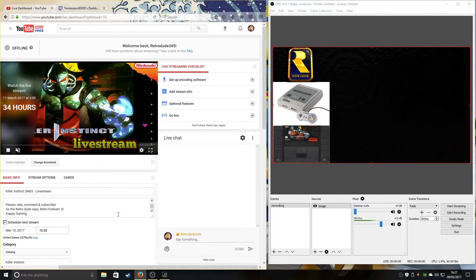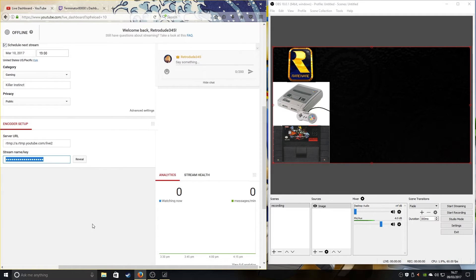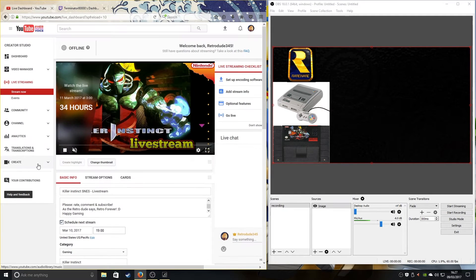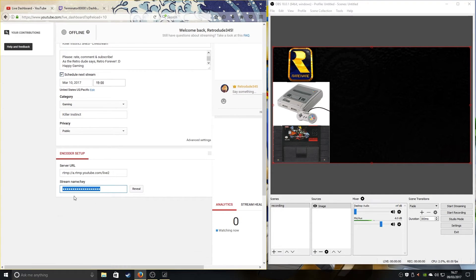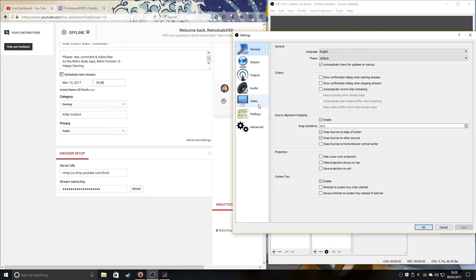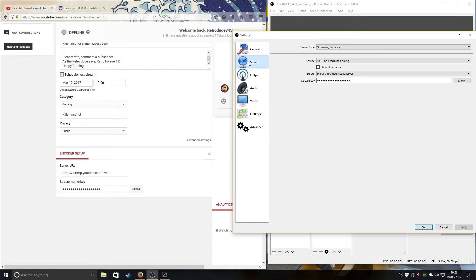What you want to do next is go to your profile and go to 'Stream Now.' Then go down to where it says 'Encoder Setup,' copy and paste this link — I won't press the reveal button — then go to Settings, go to Stream, copy and paste it there, and press Apply.